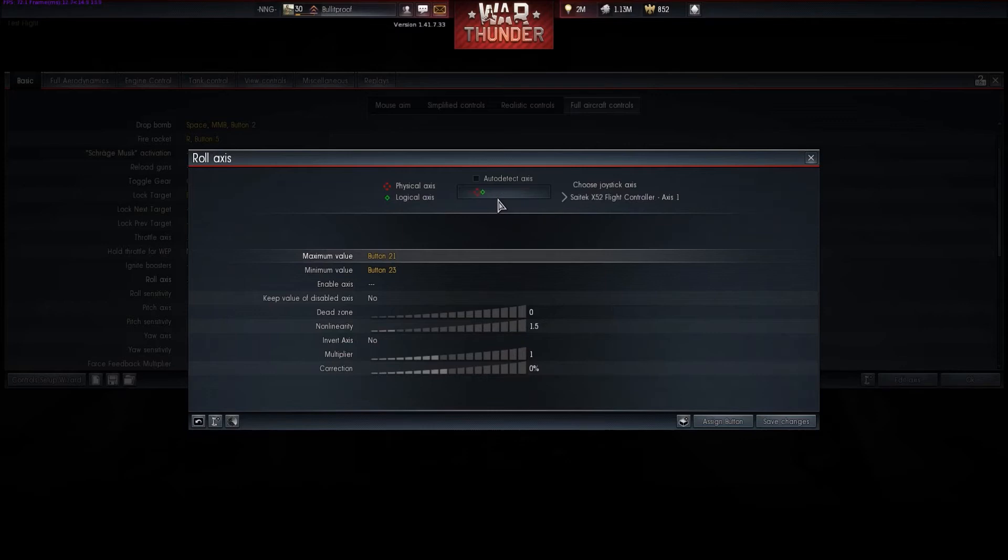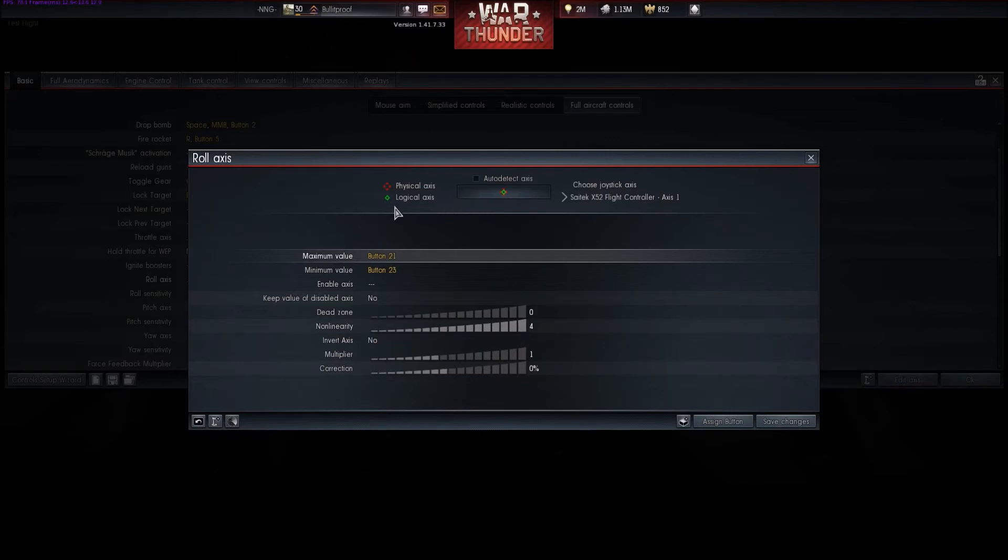If you get it too high of a non-linearity, as you can see if I pull this all the way up, as you get to the outside of this input percentage, it's going to be much more of an exponential and dramatic change.